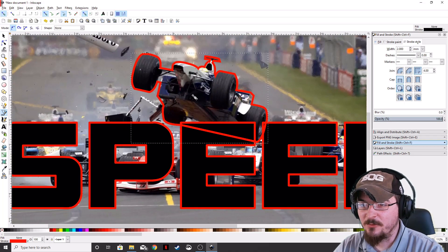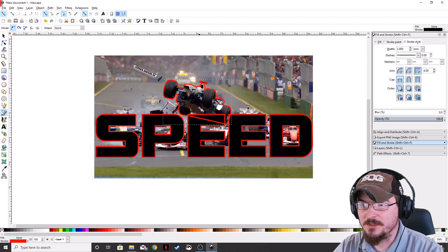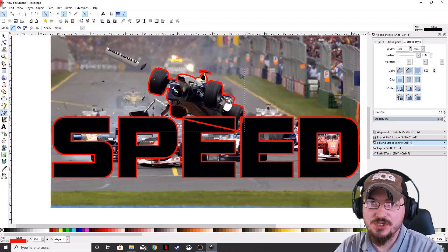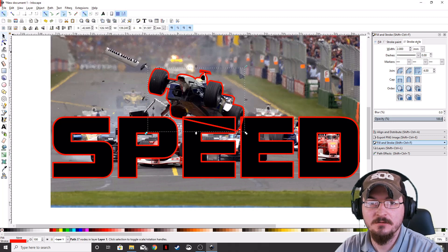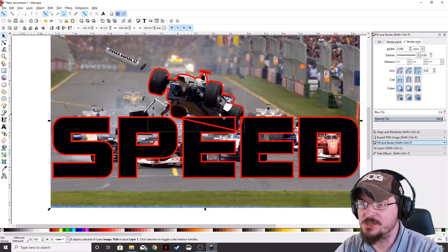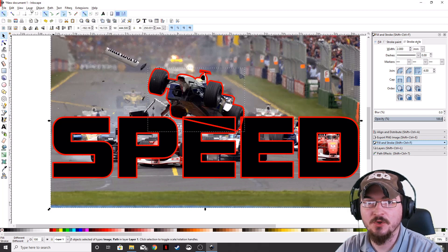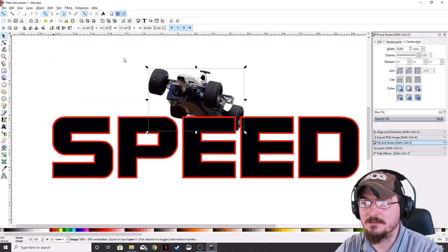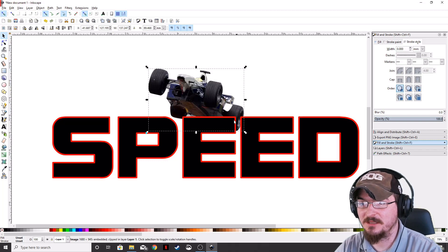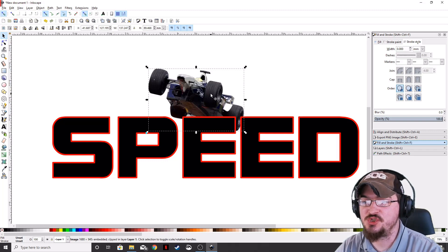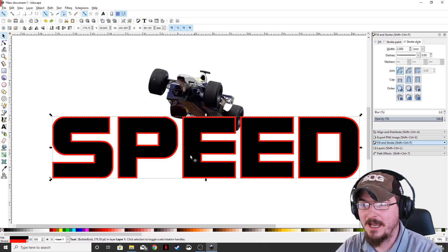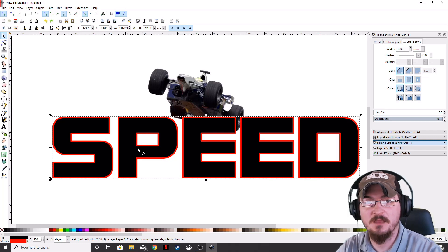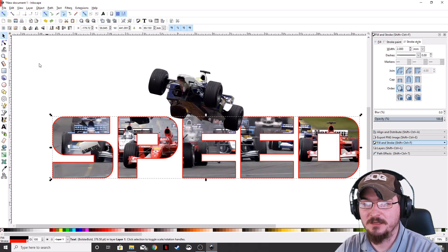All right. Now that we've got our car outline, we're actually going to keep it highlighted, hold Shift, and again, click the background image. That way you've got the car and the background image highlighted. And we're going to go ahead and go back to Object, go to Clip, and Set. And what that's going to do is it's going to make that car look like it's jumping out. Now we can go ahead and highlight the top layer of text that's got the fill and the outline. We're actually going to move that to the bottom.